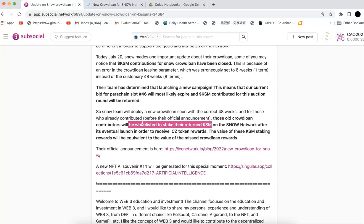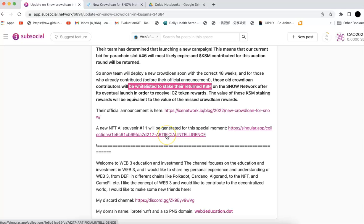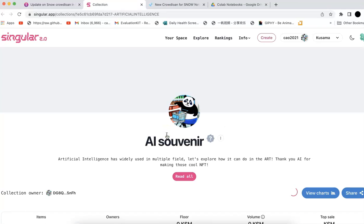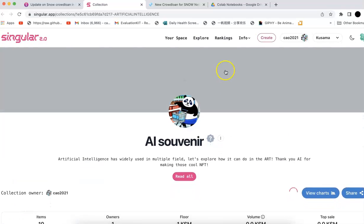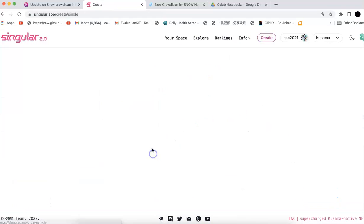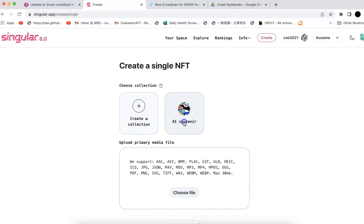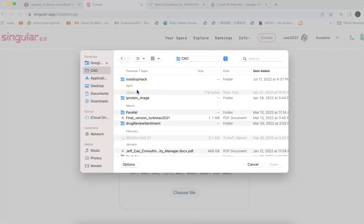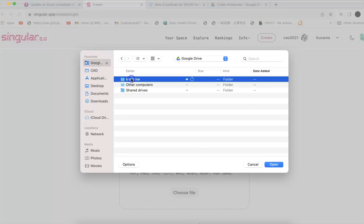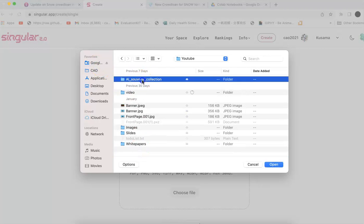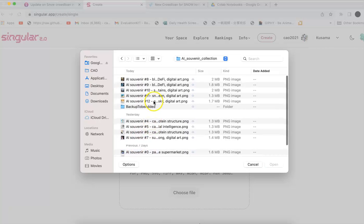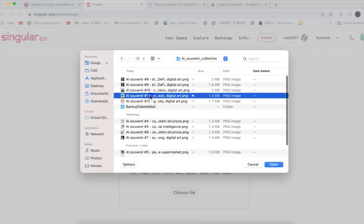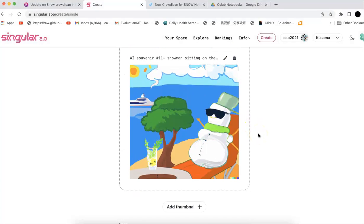To keep this memory, I'm going to create an AI souvenir. Number 11, I'm going to generate that for this special moment. I will create the NFT and choose the AI. We're going to get number 11. This is a topic related to the snow.